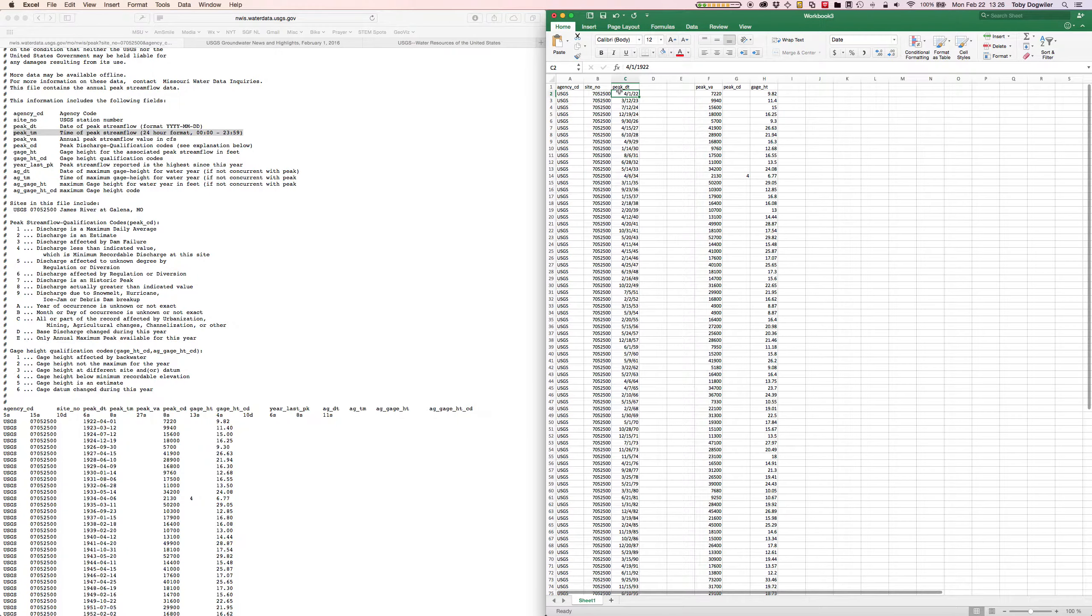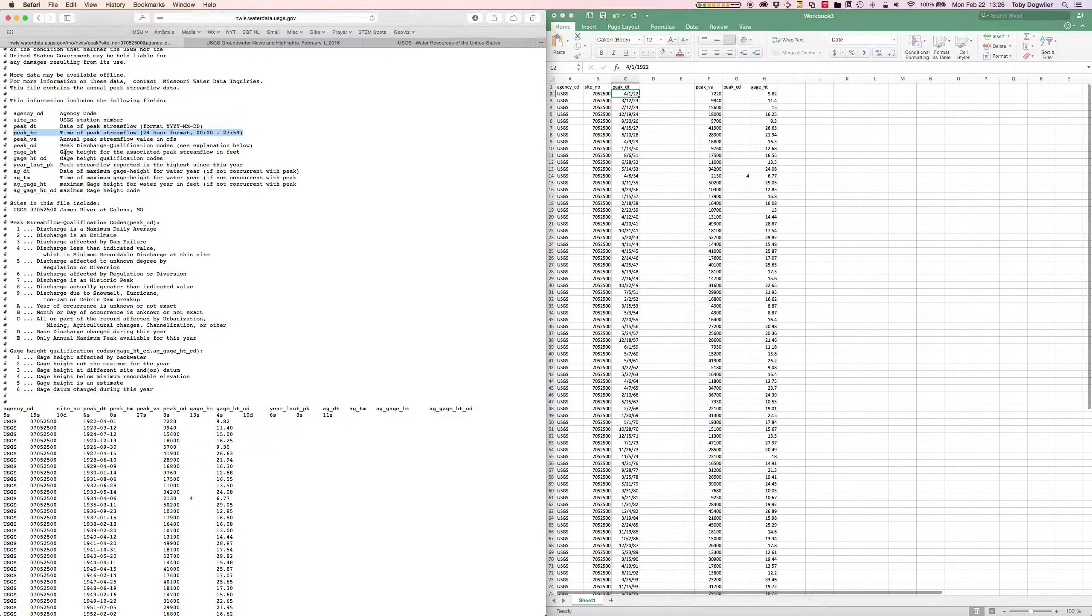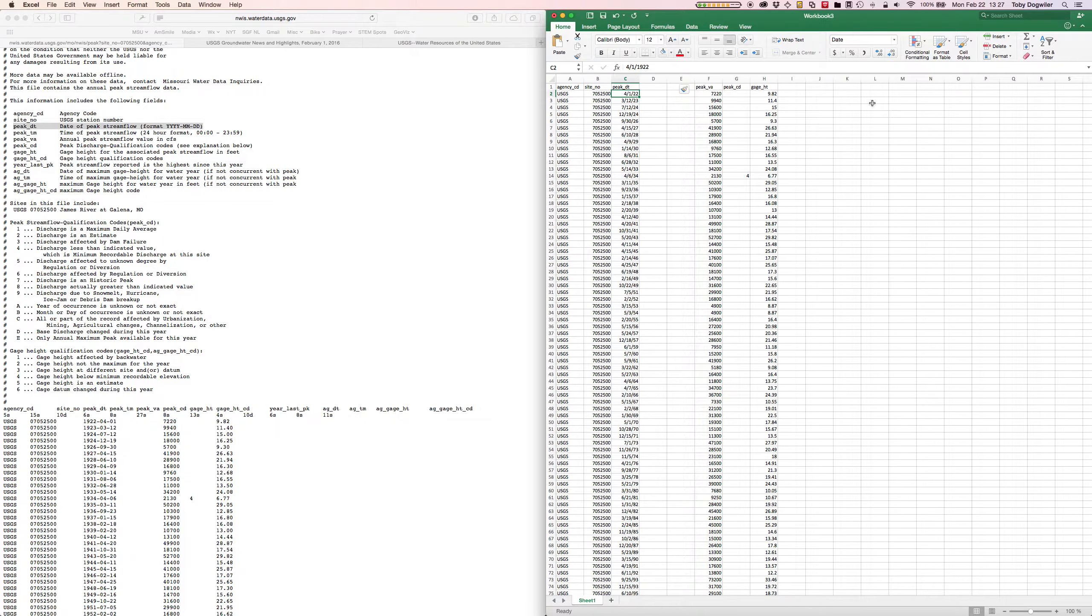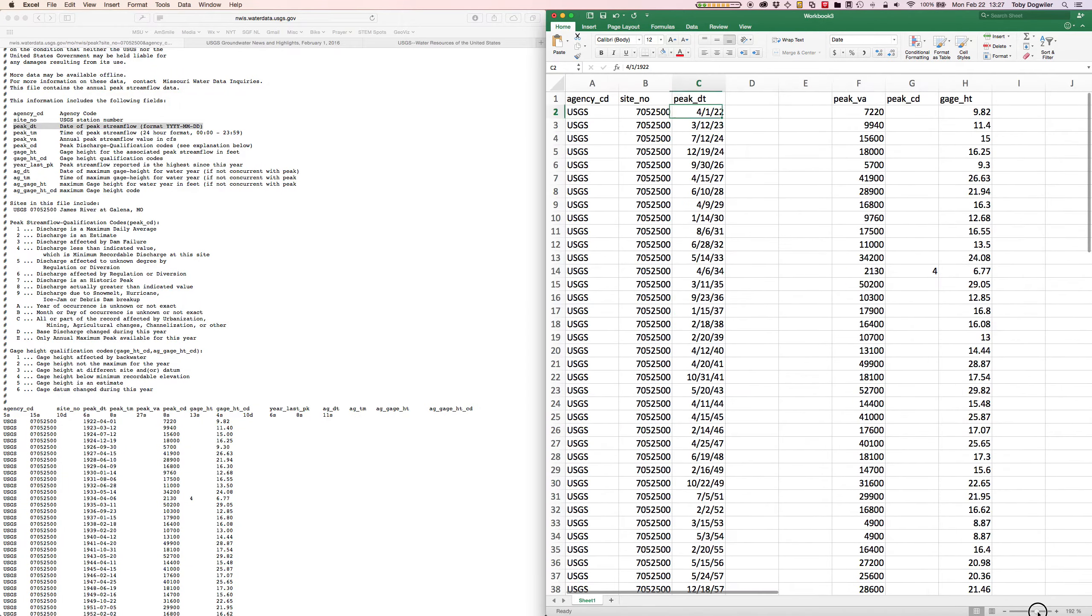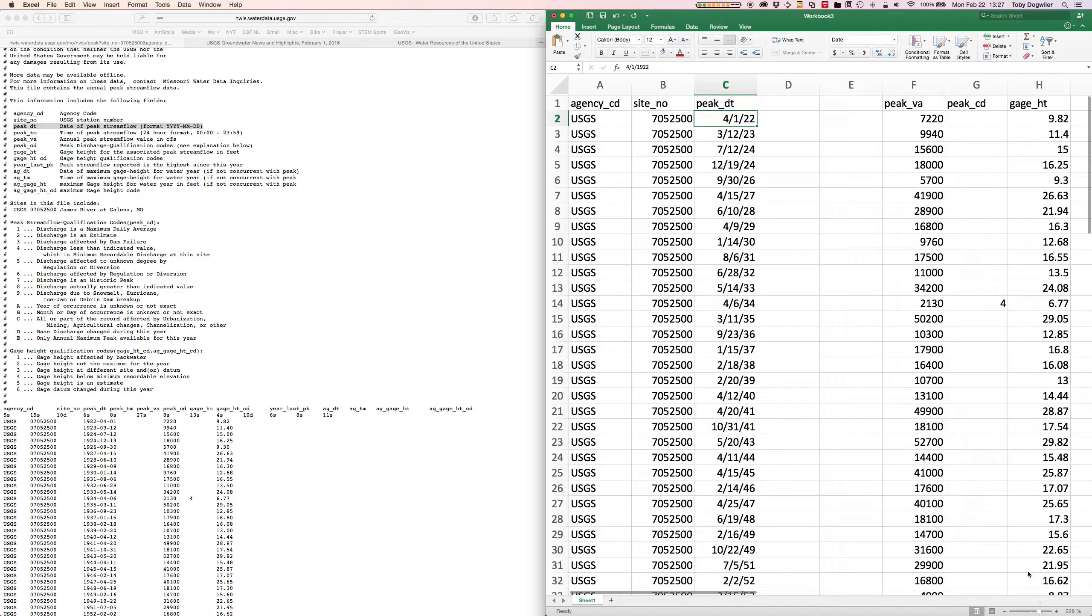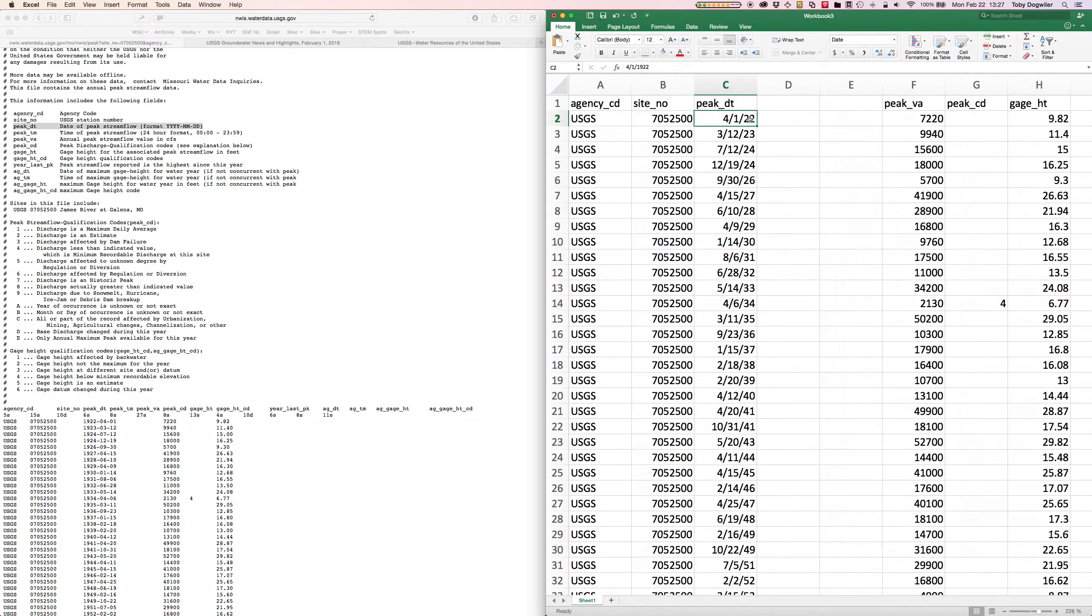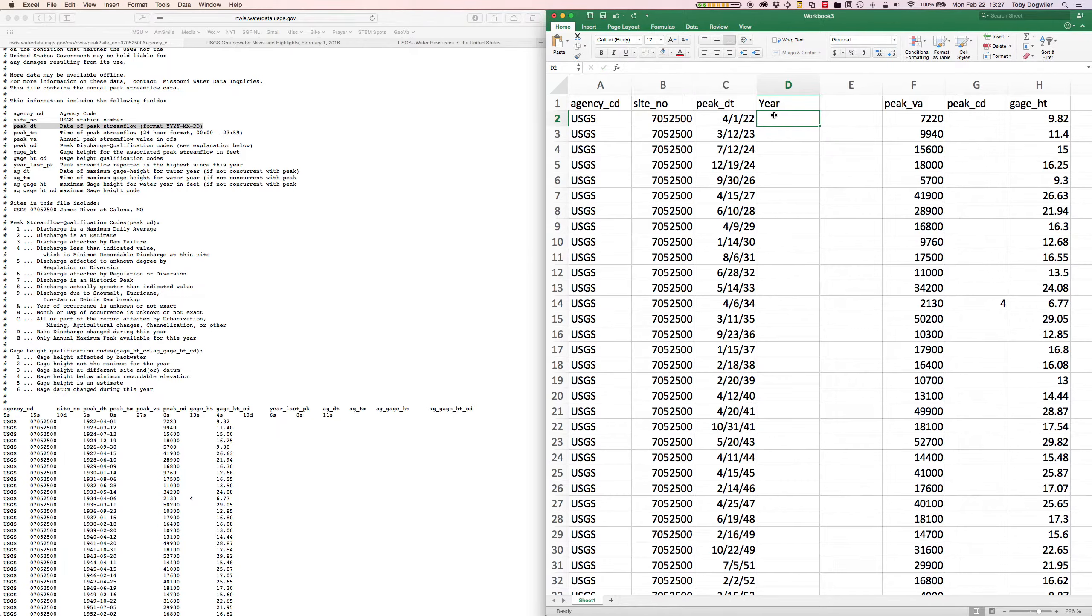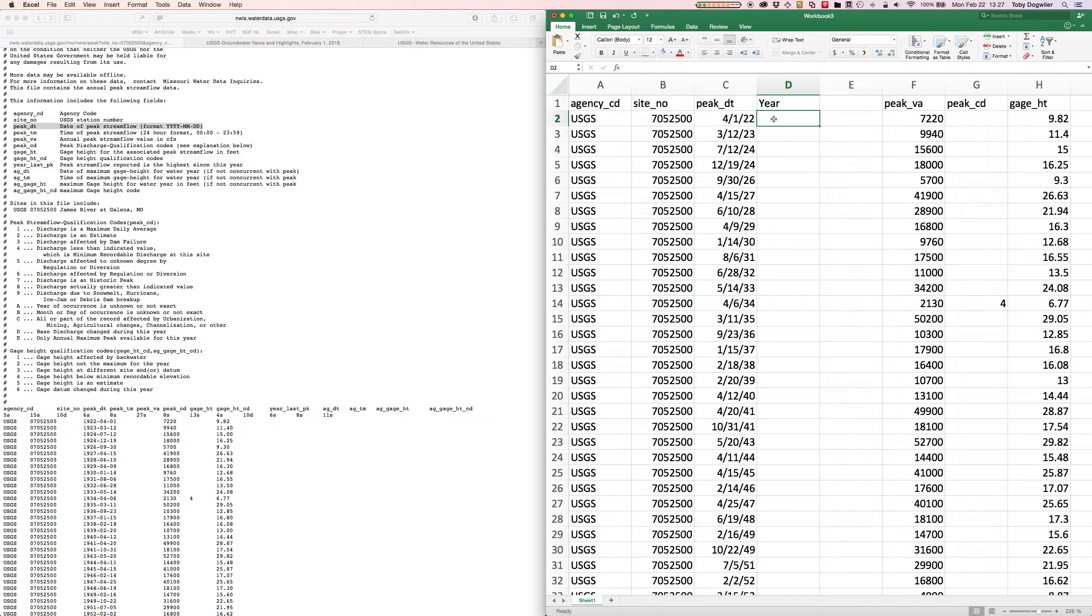First of all, this is peak_DT, peak date of the peak stream flow. If I make these data a little larger you can see that for this first one it was April 1st, 1922. What we want out of that is the year because that's what we're going to plot. We don't actually care which day or month of the year it occurred in, at least not now. We are going to have to deal with that in a second, but for now I just want to get the year.